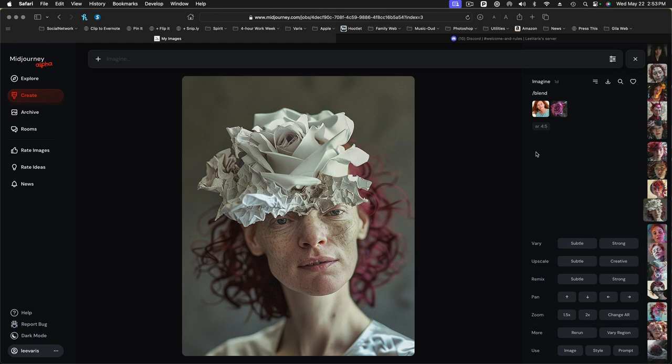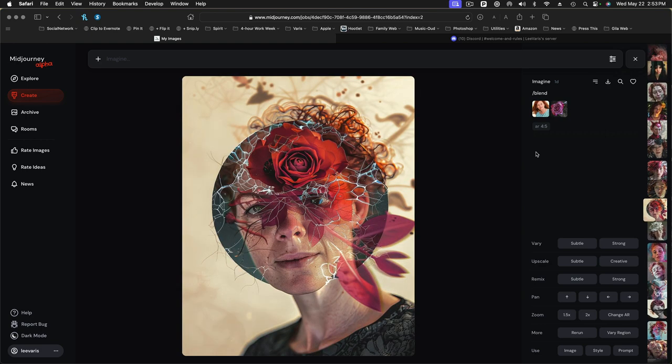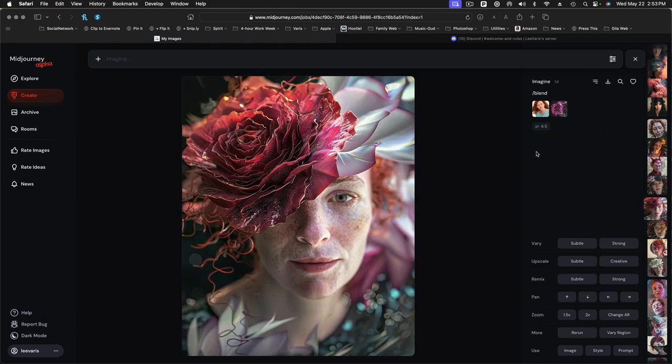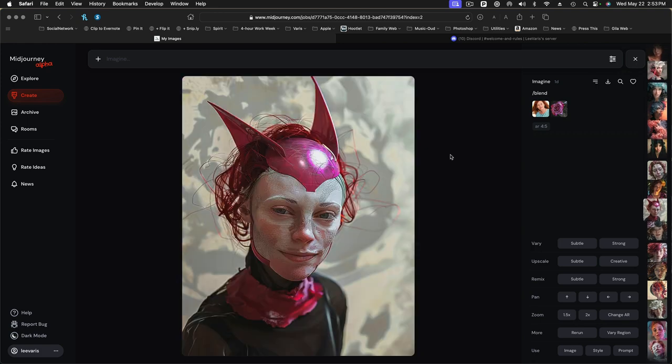So, pretty fascinating stuff. Now, as you can see, I just kept re-rolling it, and I get different examples every time.